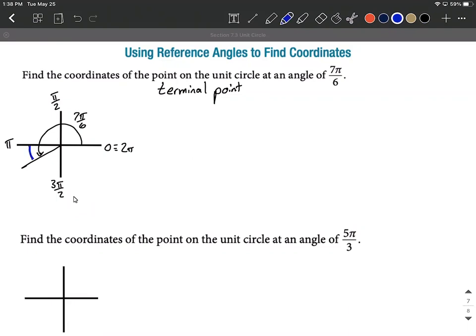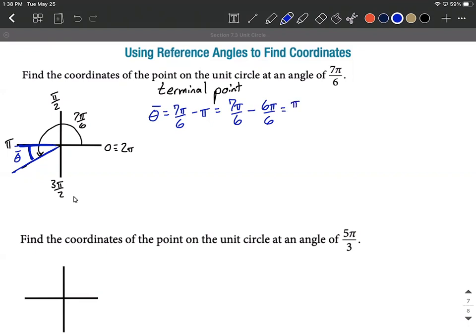The reference angle always goes to the x-axis. I'll denote our reference angle with theta bar. The computation is the larger angle minus the smaller: 7π/6 minus π. I'll rewrite π as 6π/6 so we have a common denominator. Then 7π minus 6π gives us 1π over 6, so our reference angle is π/6.